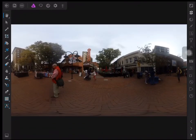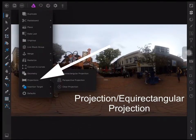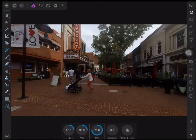To view our image in 360, we go to the commands menu, choose projection, and select equirectangular projection.